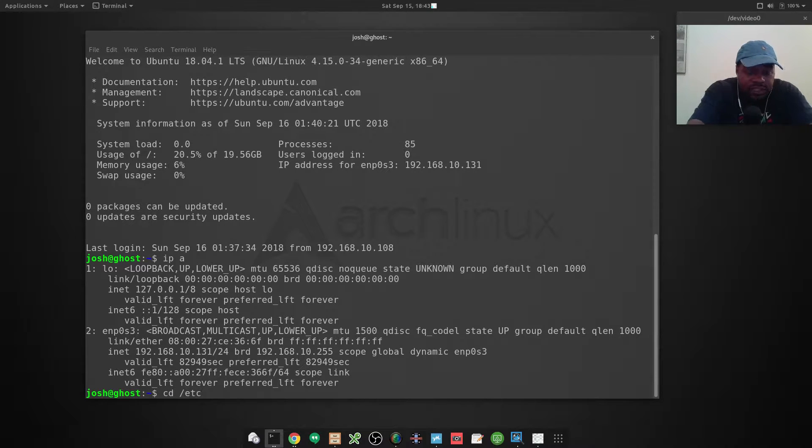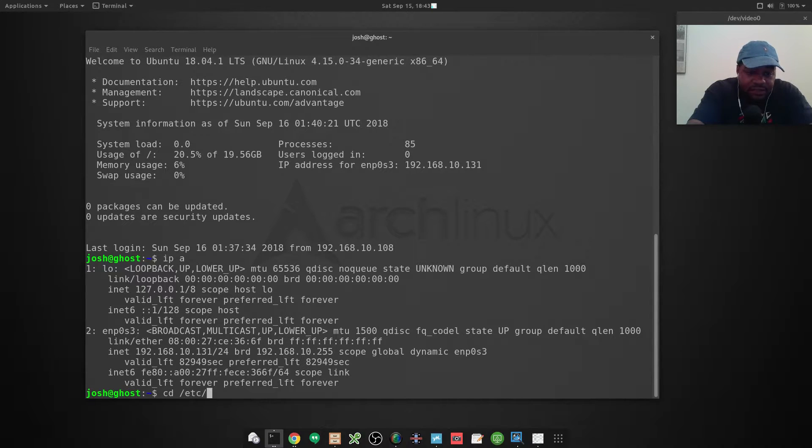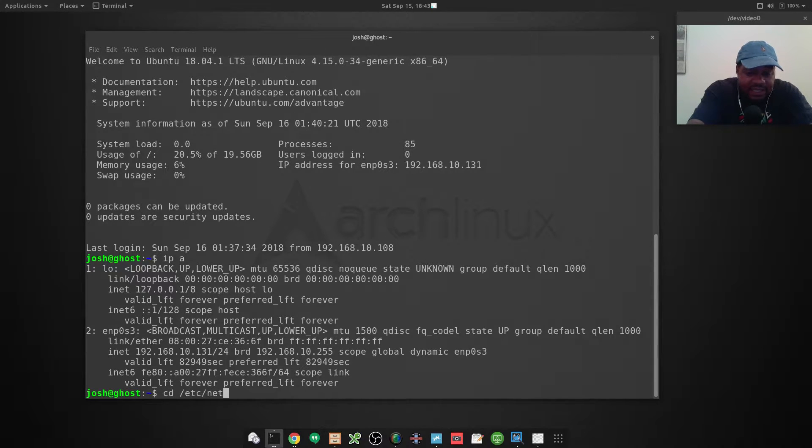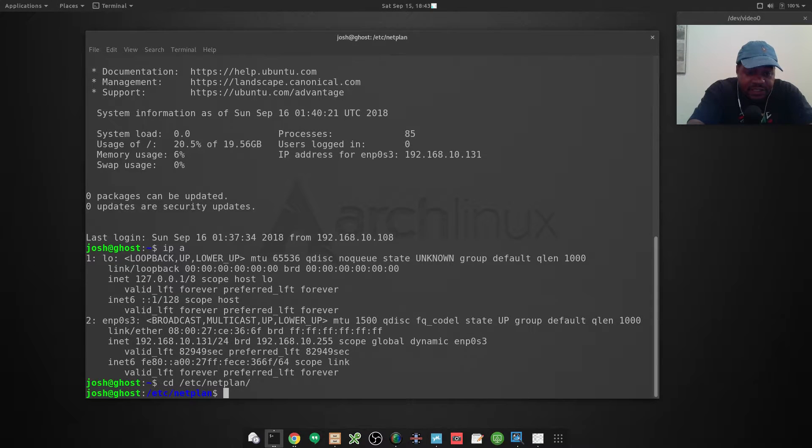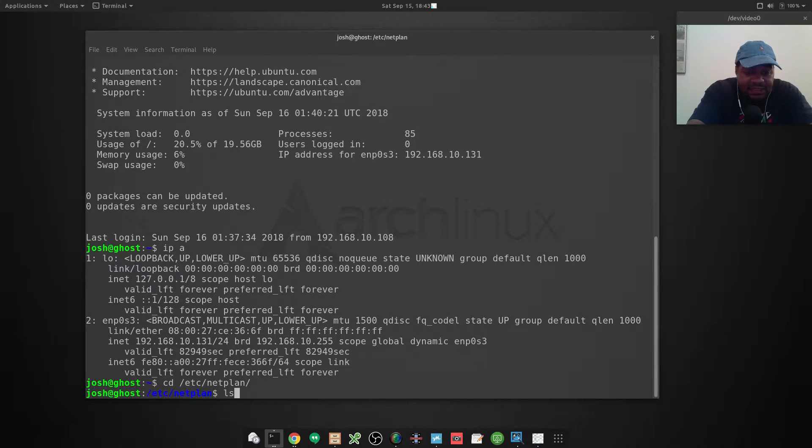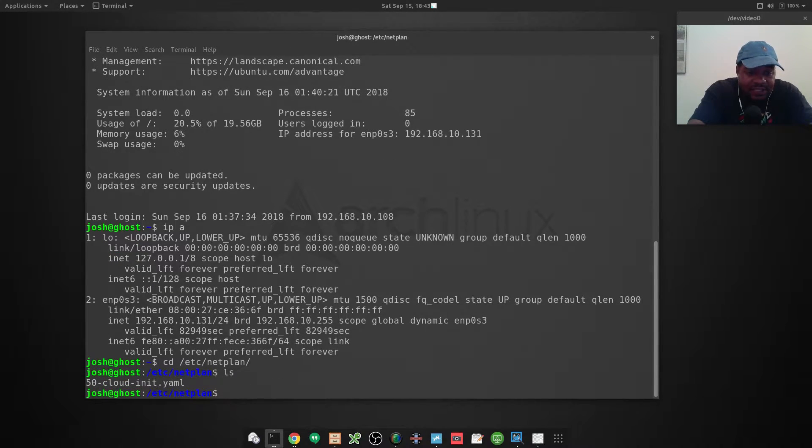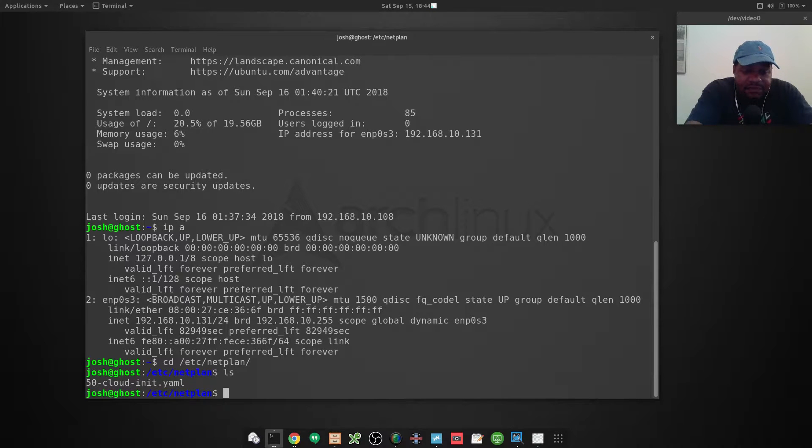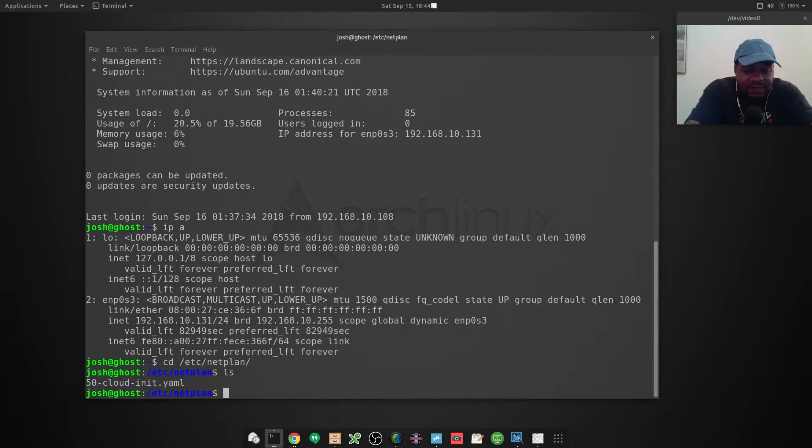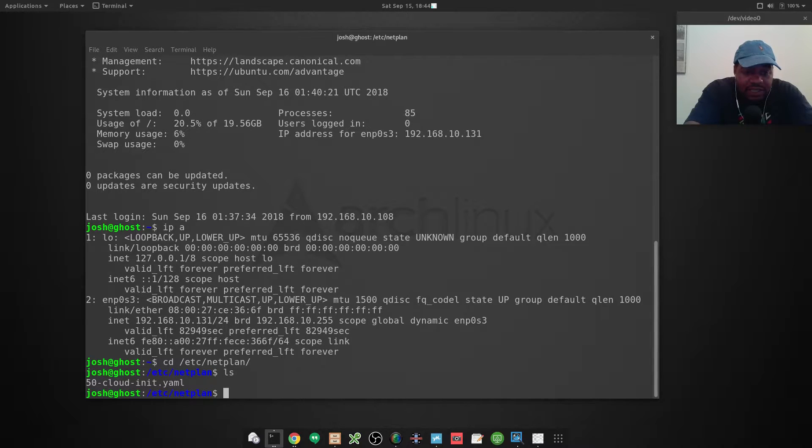First thing is to move to the directory where we can set up the configuration files, which is under /etc/netplan. Press enter. If we ls this, you will see that there is one already there. This file was created during installation of the server and it's set up to use DHCP, so we don't need that anymore.